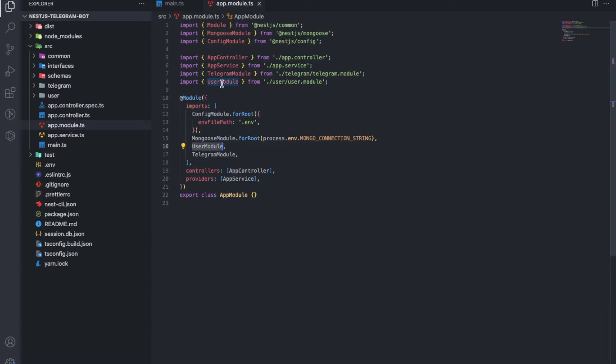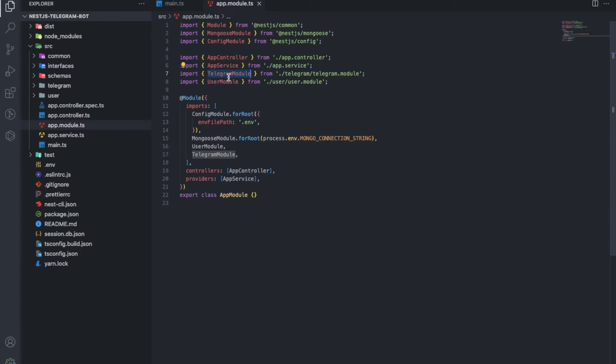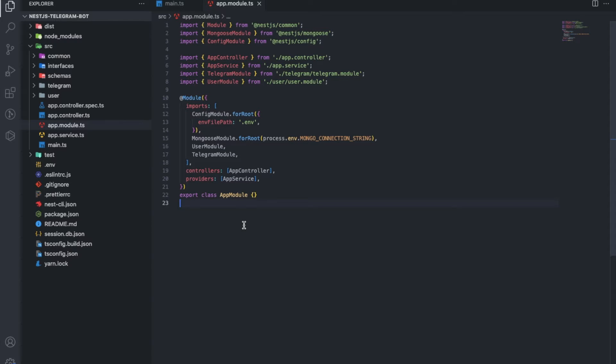Then we need the modules. We will have the user module and the telegram bot module. Everything seems simple, but to get to this point I had to sit and rack my brains a bit.